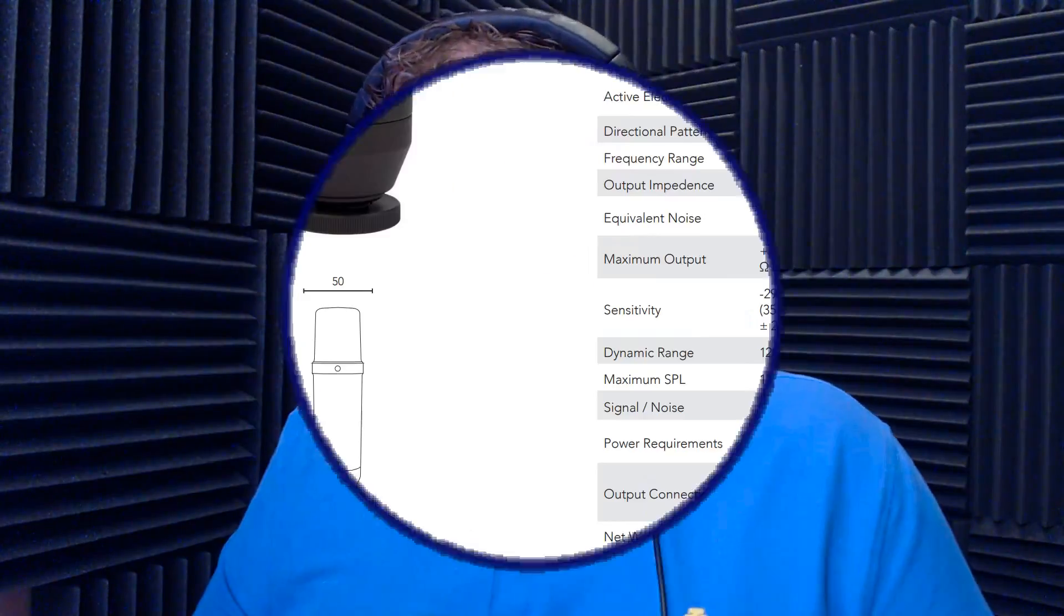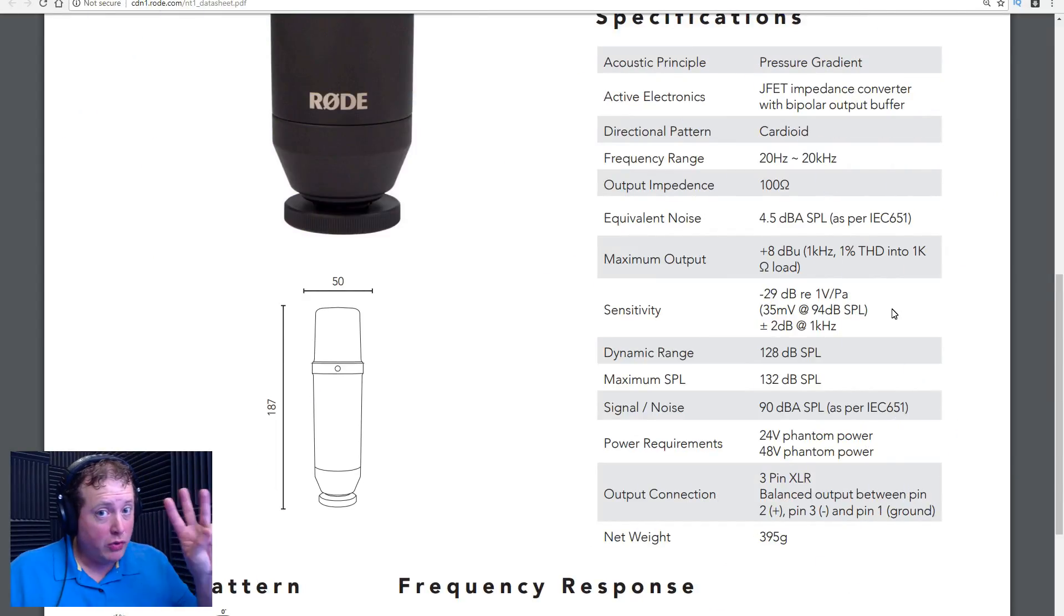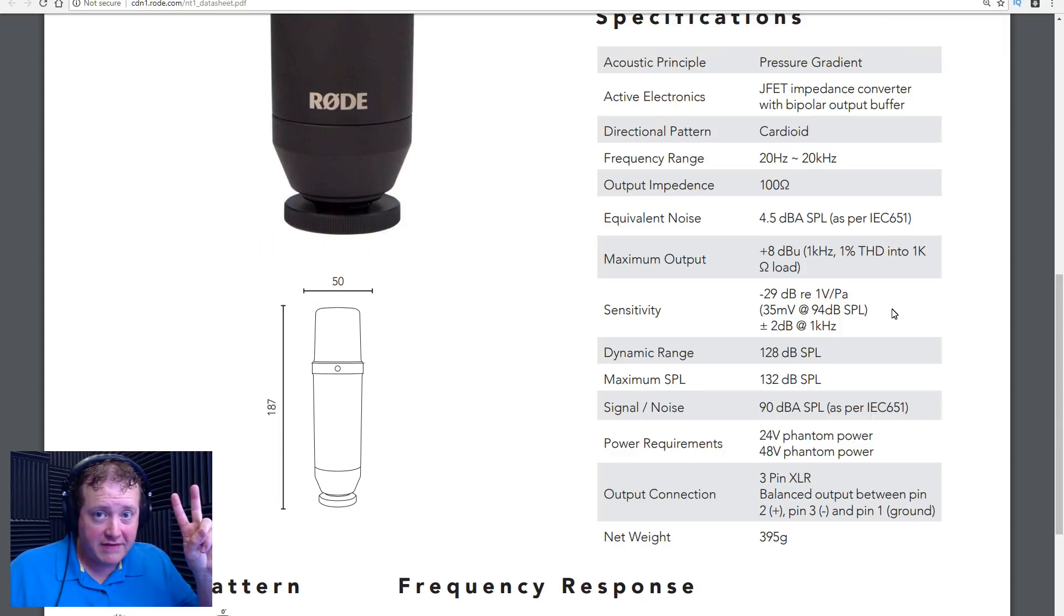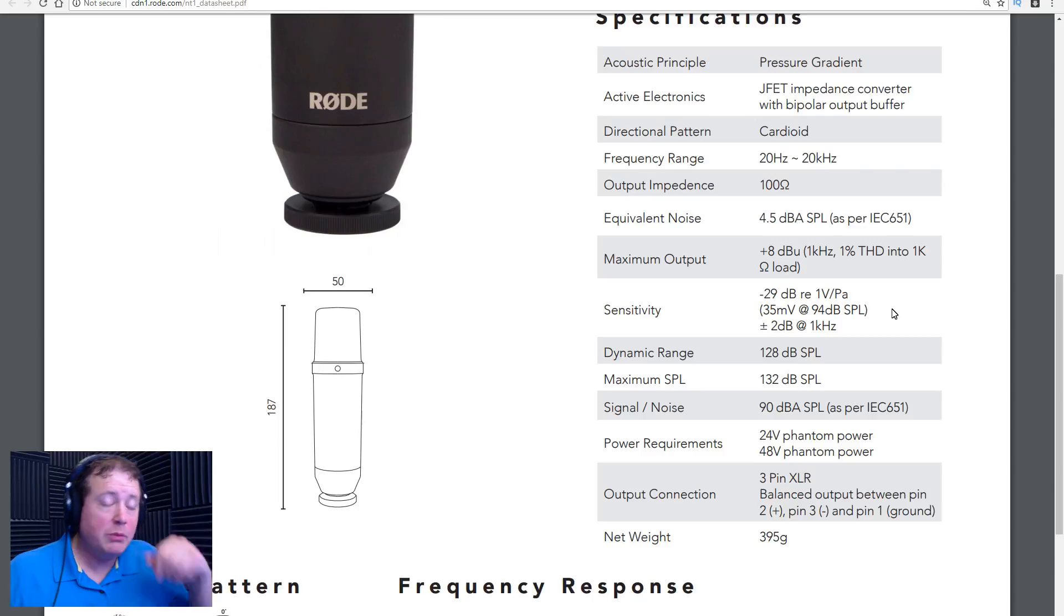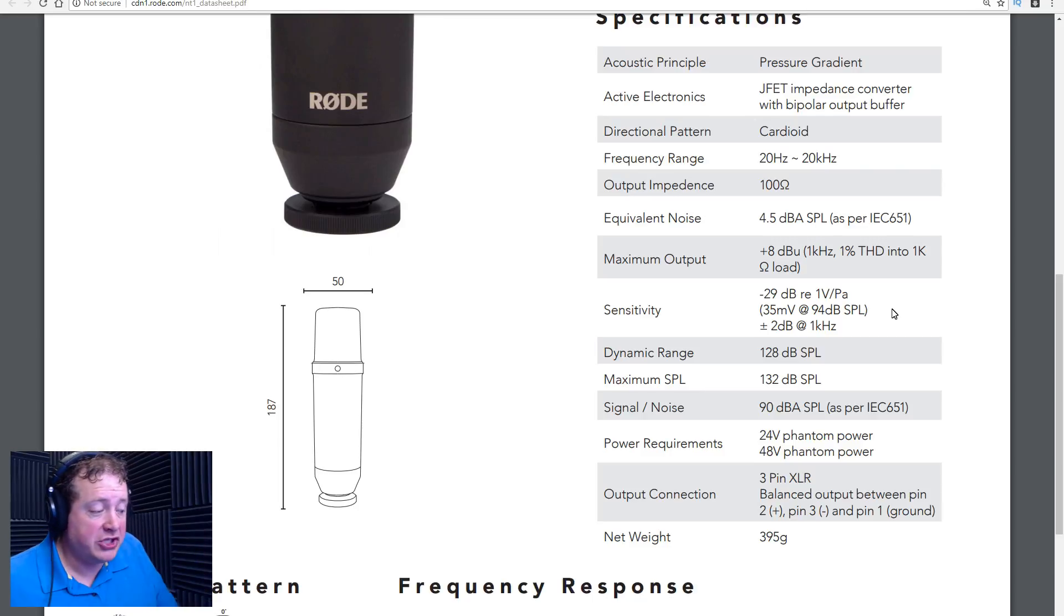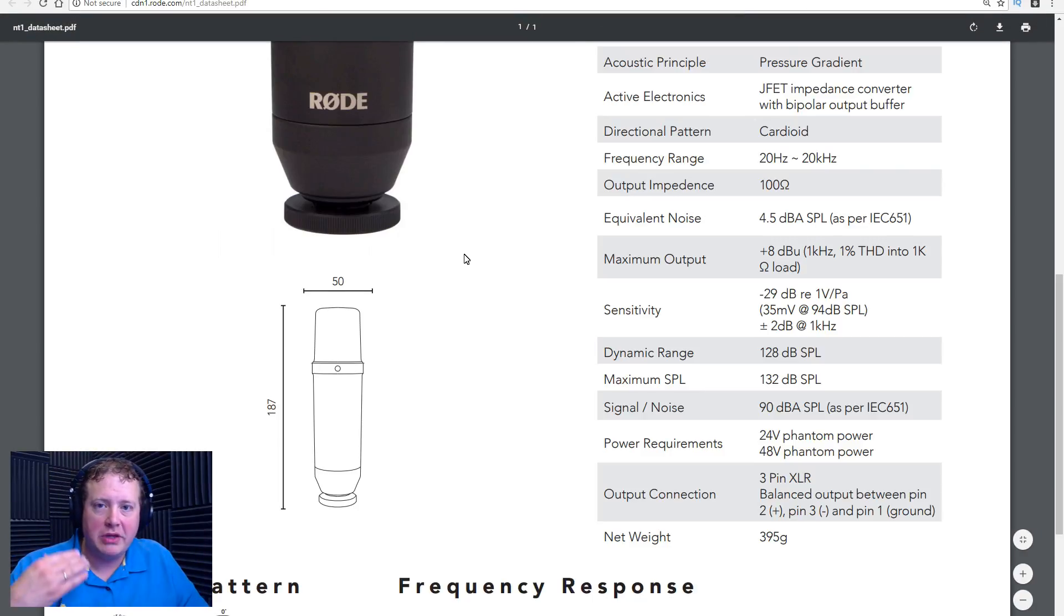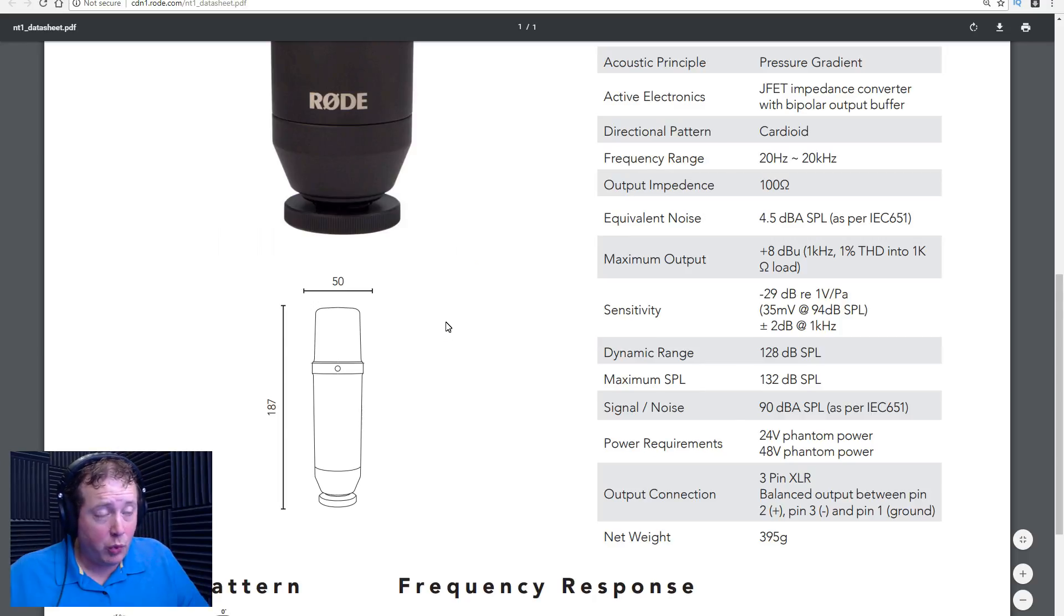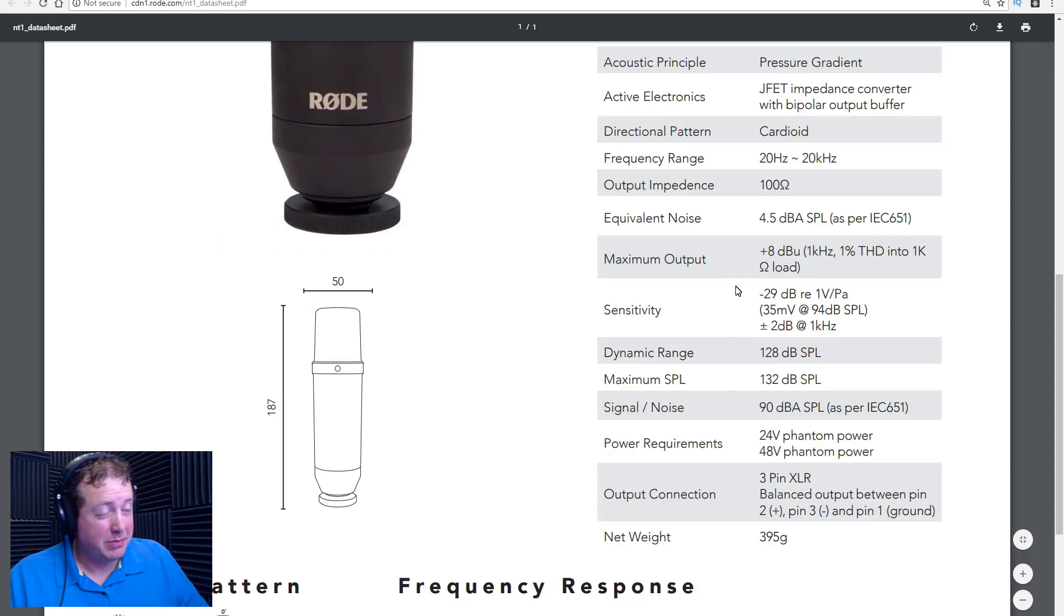So let's jump over to my computer. To help you understand, we're going to be looking at three microphones: the Rode NT1, the AKG C535EB, and the Shure SM58. Currently, we're looking at the specifications on the Rode NT1. Now, notice I'm not going to be showing polar patterns or frequency response. It's not all about that. You'll probably know by the end of this video, but I'm going to go ahead and show you a few of the specifications we're going to be looking at in this video.